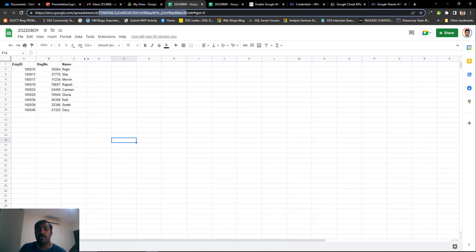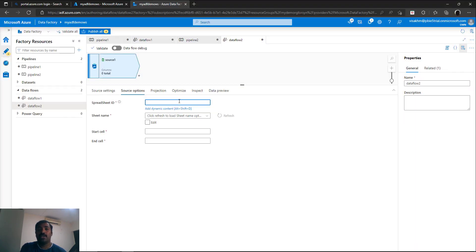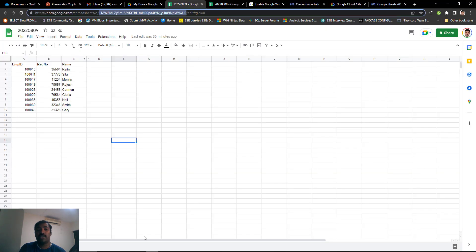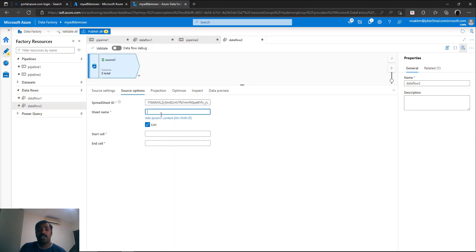Go to the sheet and open it in your browser. You can see the URL of the sheet — there will be a part which comes after spreadsheets/d, and that will be the ID of your spreadsheet. Copy this and come back to your data flow and paste it — this gives you the spreadsheet ID. For the sheet name, go back and check: the sheet name is Sheet1. Come back, click on edit, and type it in as Sheet1.